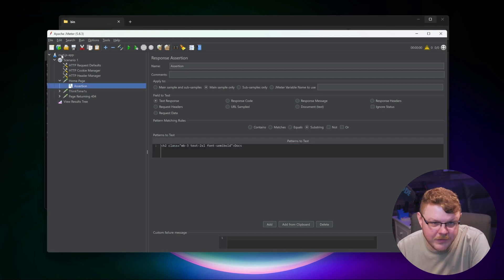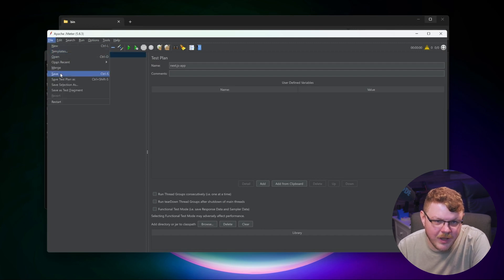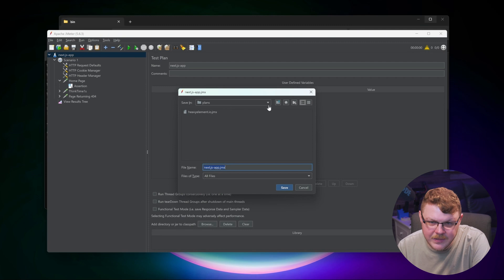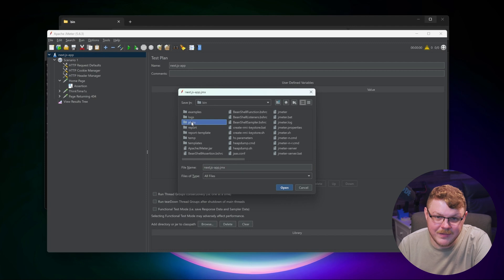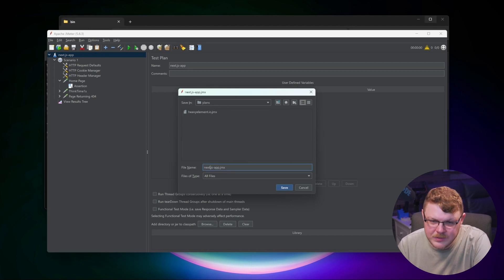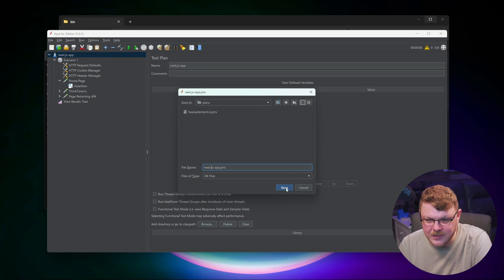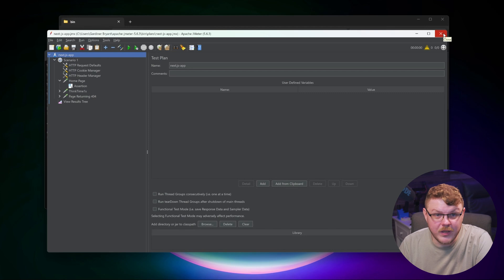Now let's go ahead and click on nextjs.app. And we're going to go up here and hit save test plan as we're going to save our plan in a plans directory. I had to make this. It didn't exist before. We'll just save this as next-js-app.jmx. And we should be good to go here.